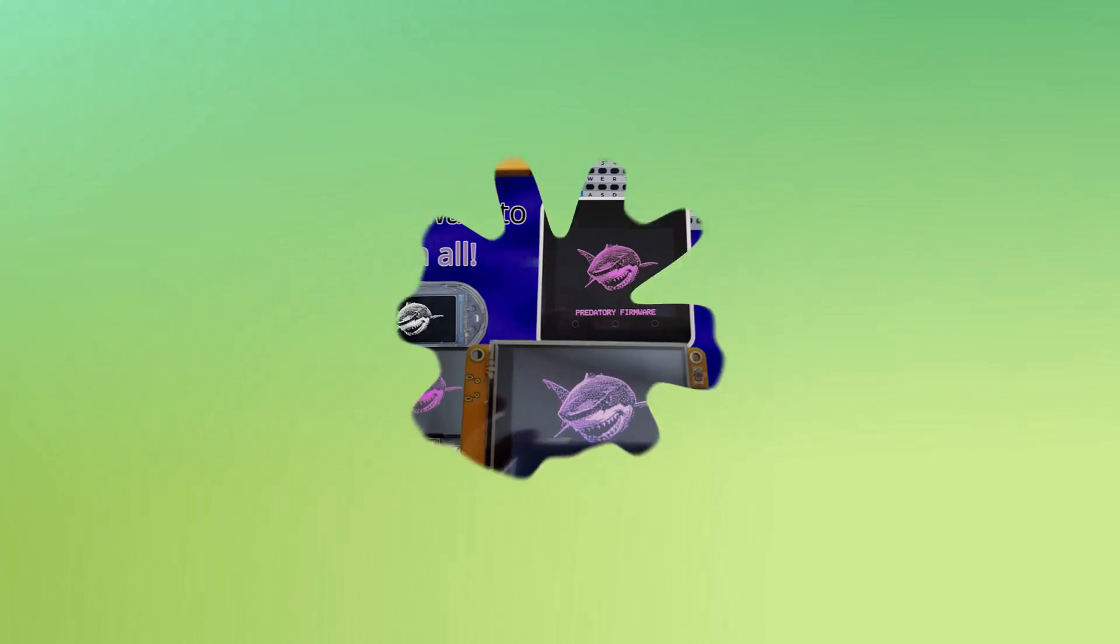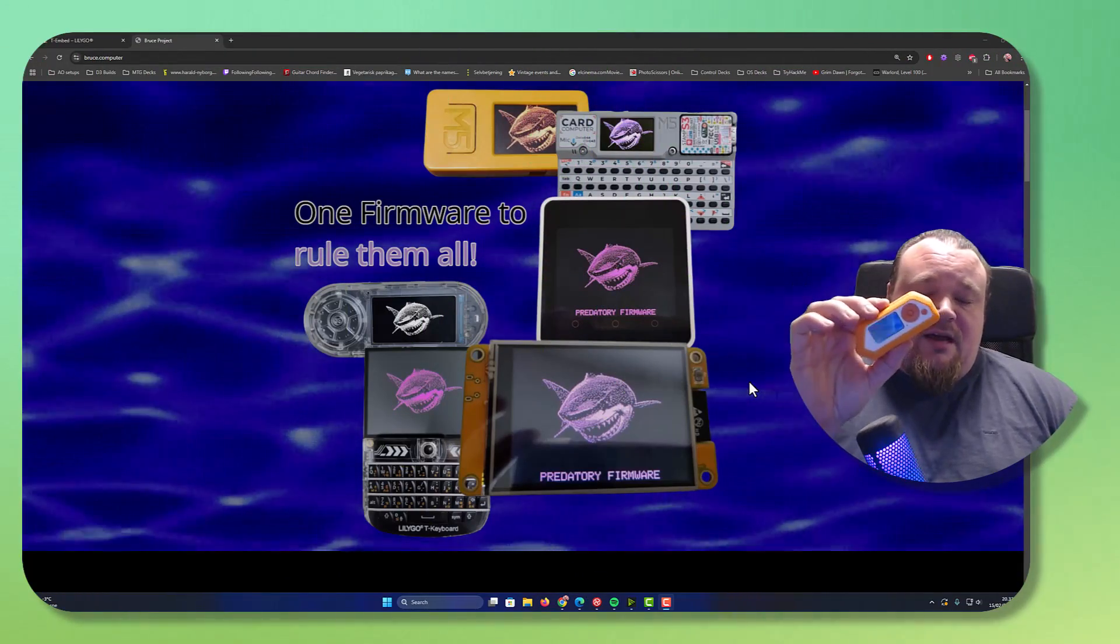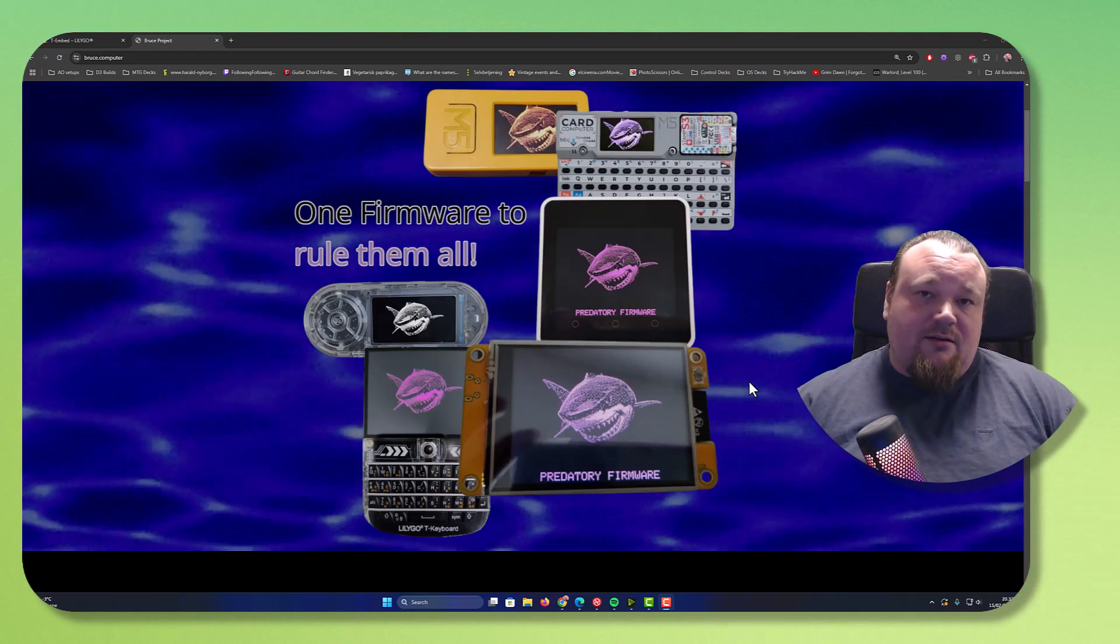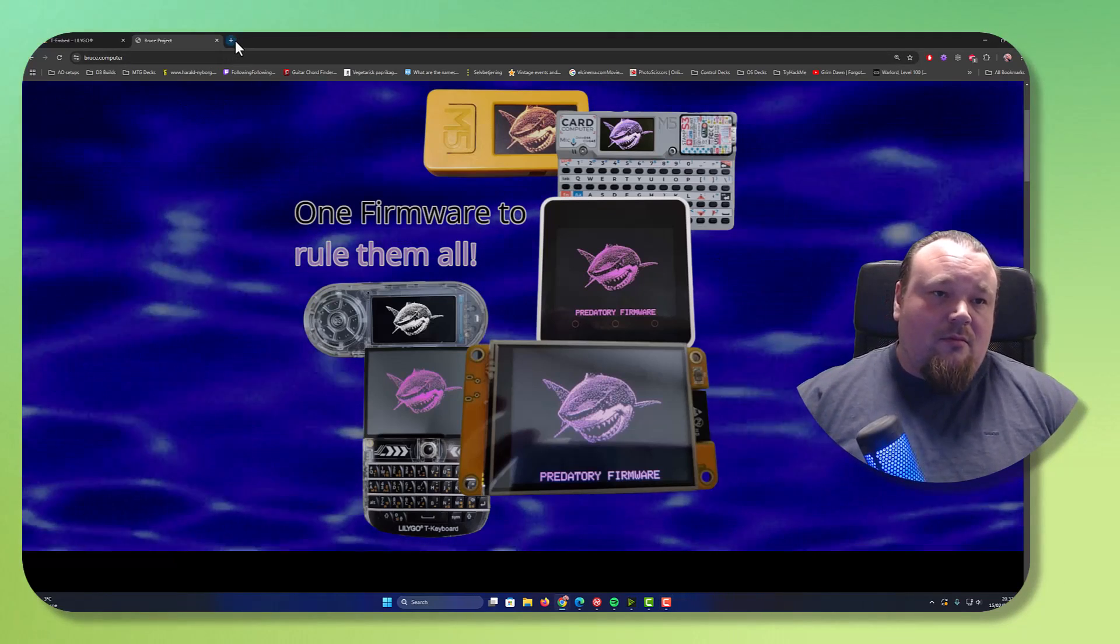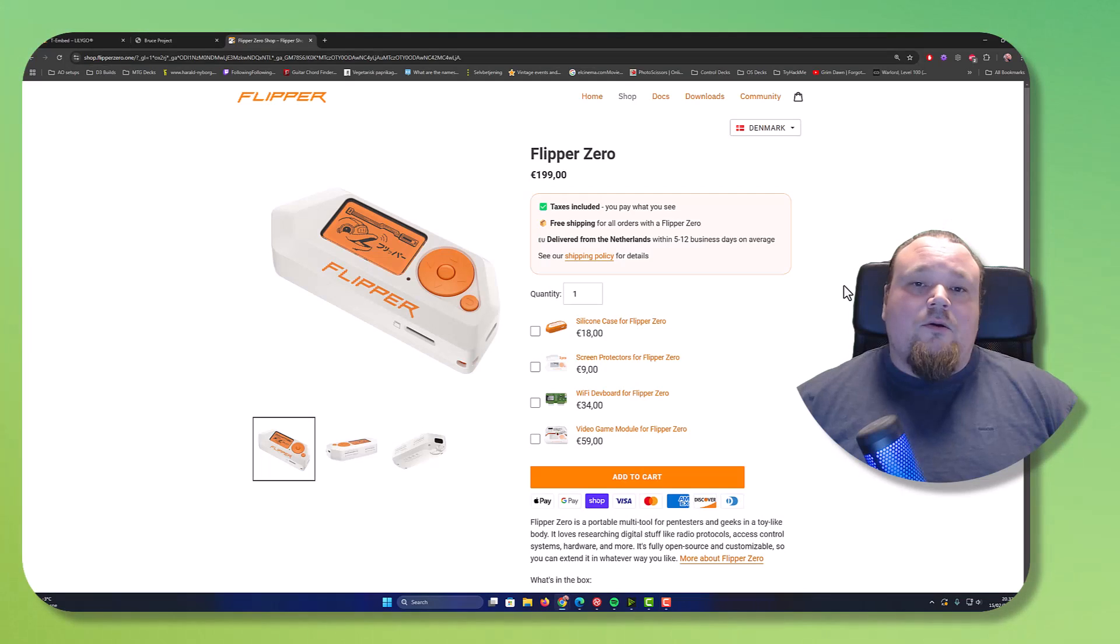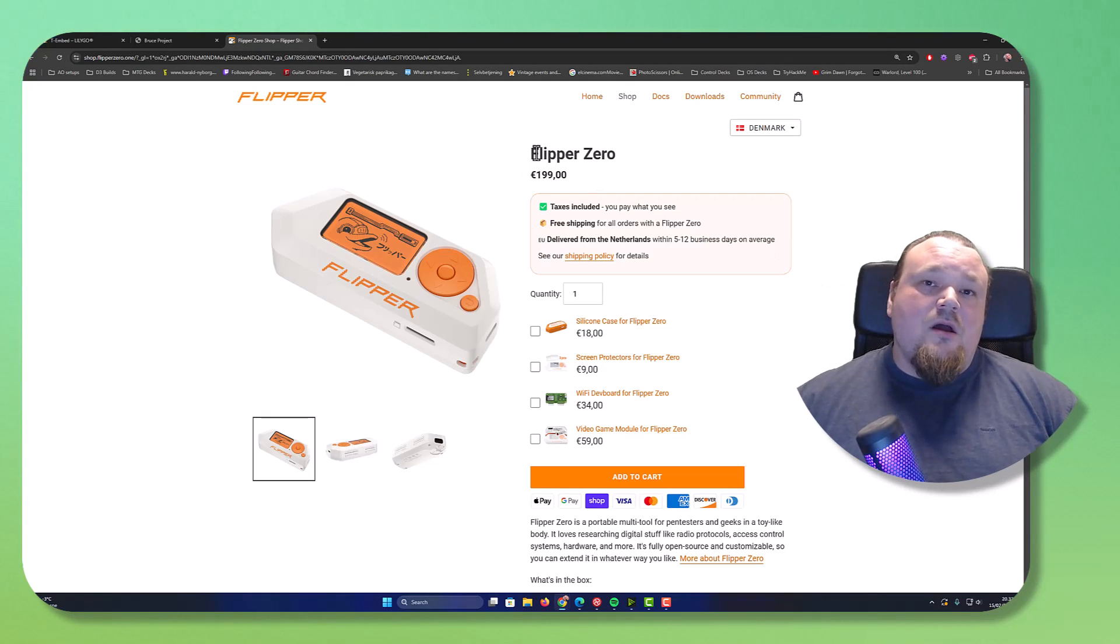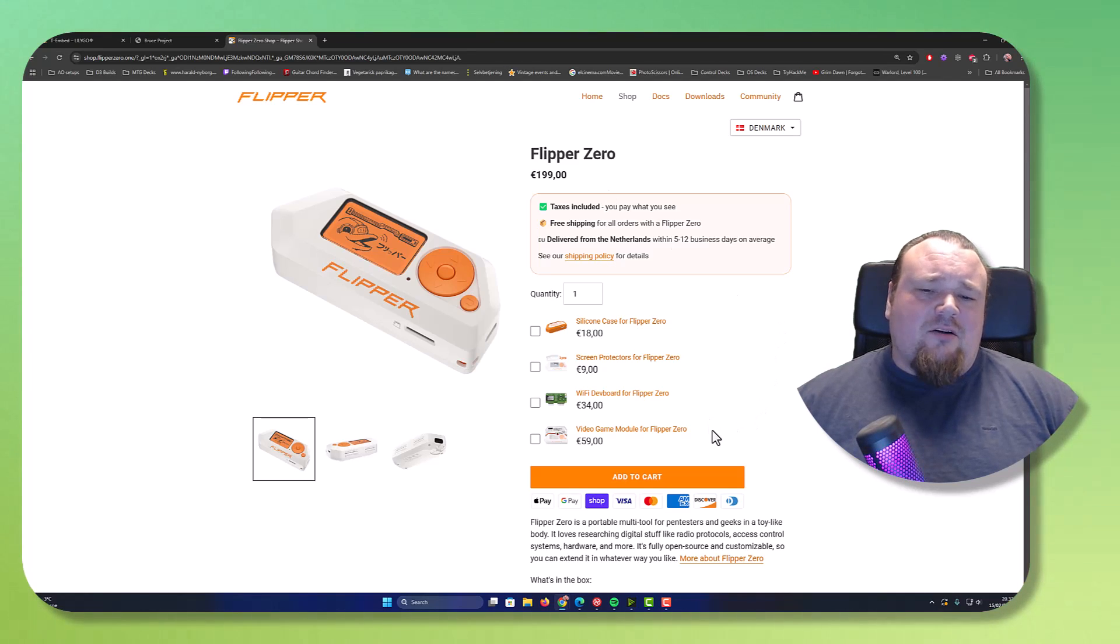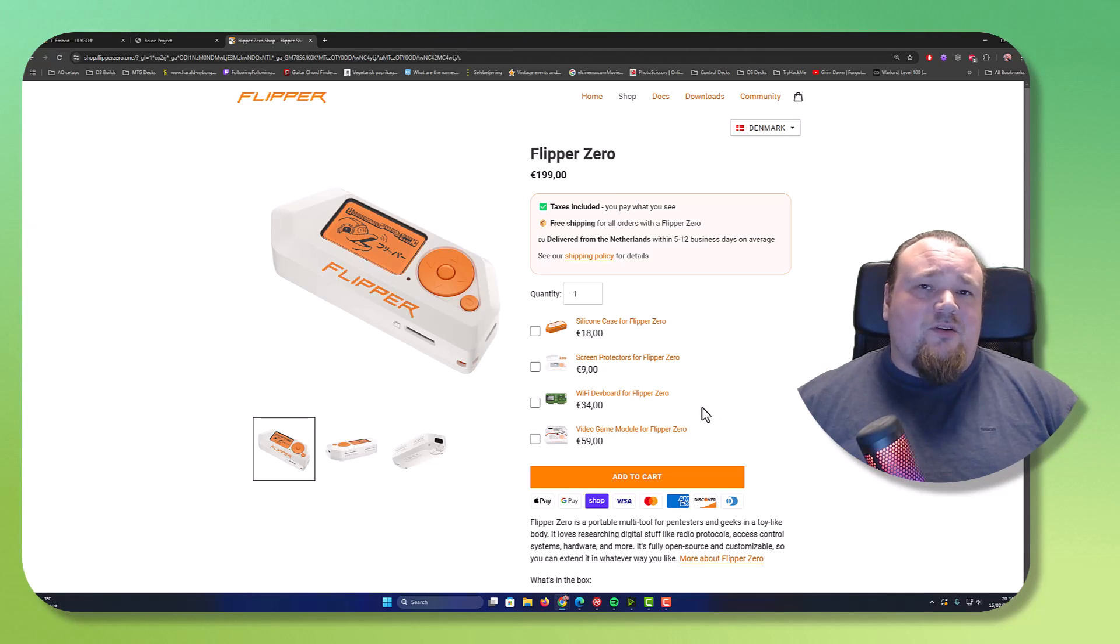Looking at the original Flipper Zero that I have right in my hand, it can be pretty pricey to get. Pricing starts from around $200 just to get the actual unit. This is the American price I'm looking at. Getting the different add-on modules also is quite pricey. I see the price has been increased all the time.